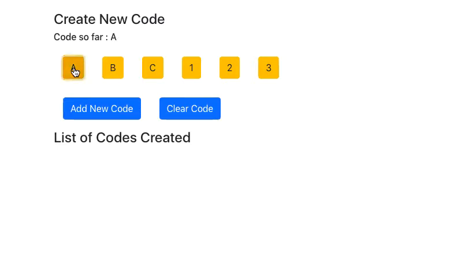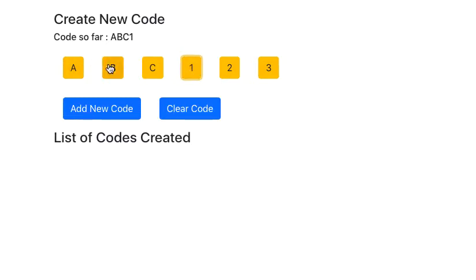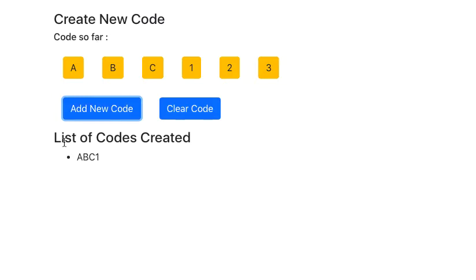The first code I want to enter is ABC1. So clicking on it, I can enter it, and now if I click on Add New Code, not only does it get added to the list of codes, but this also gets cleared.